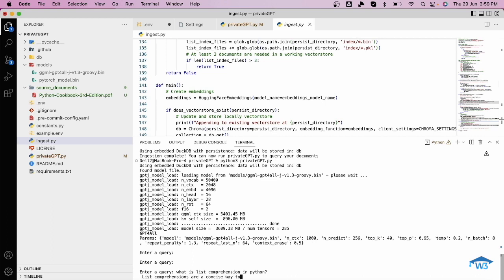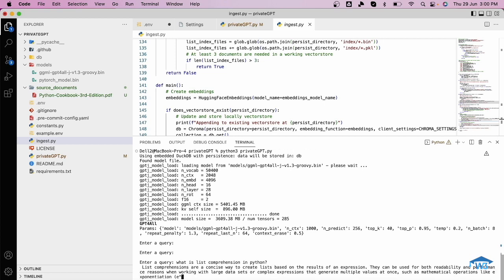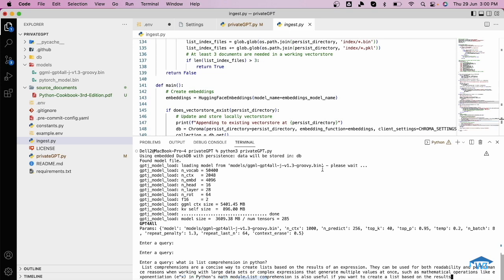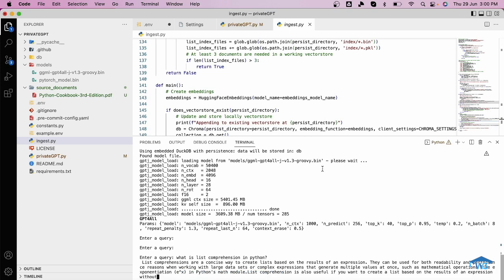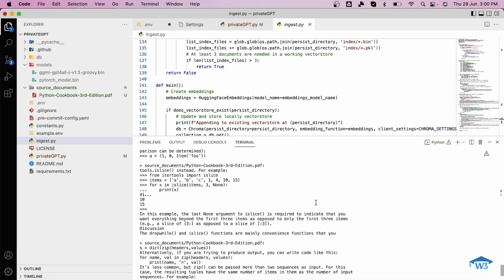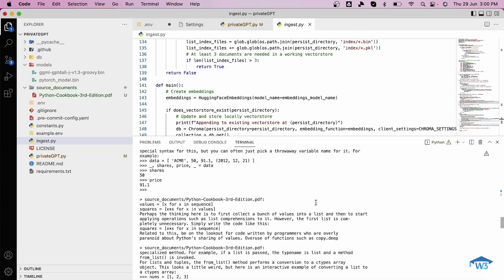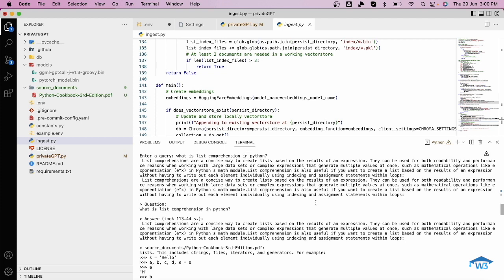As you can see it is giving me responses. It has started giving me response like list comprehensions are a concise way to create lists based on the result of an expression. They can be used for both readability and performance reasons when working with large data sets or complex expressions that generate multiple values at once, such as mathematical operations like exponentiation in Python's math module. List comprehension is also useful if you want to create a list based on the result of an expression without having to write out each element individually using indexing assignment statements within loops.